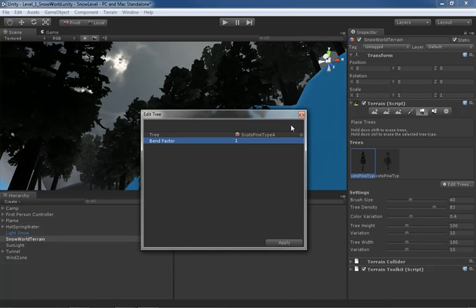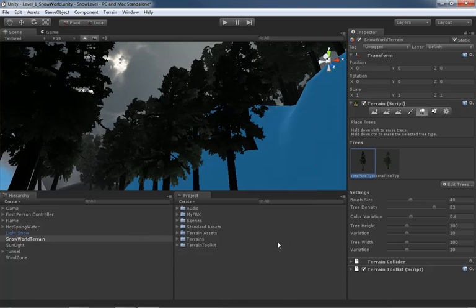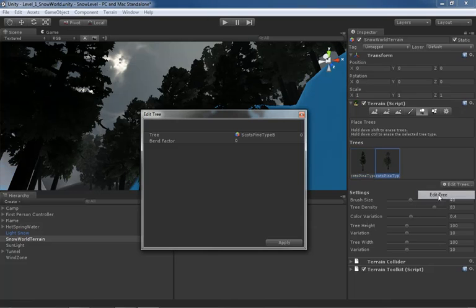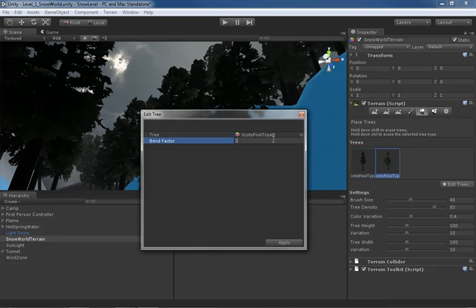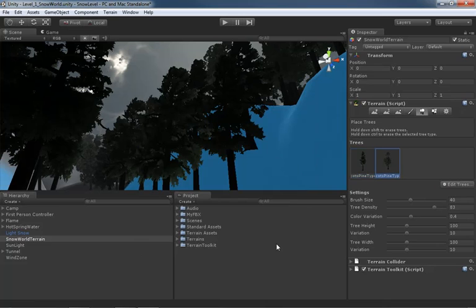It's nice to start everything out at a value of one and then try to tweak your wind where it needs to be, and then where you see a plant that needs to bend a little more or a little less, then go in and edit things from there. Right, start with a coarse level of adjustment and work your way to finer and finer as you progress. That's right. So we'll go ahead and click Apply, and then I'm going to grab my Scotts Pine Type B, click Edit Trees, and once again set the bend factor here to one as well, and click Apply.